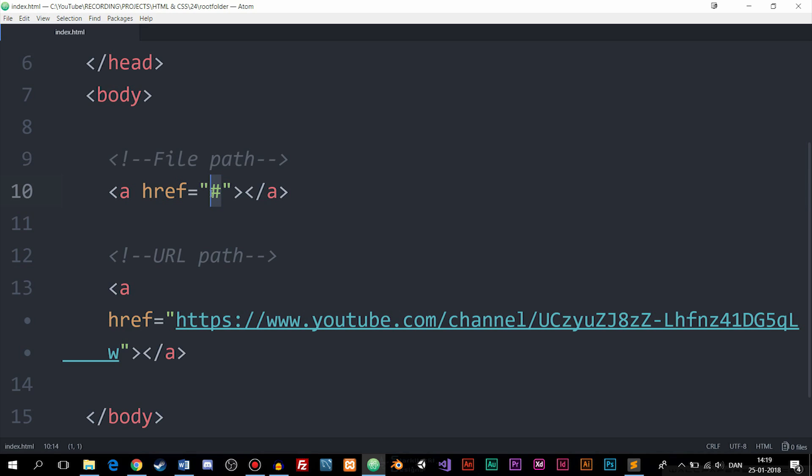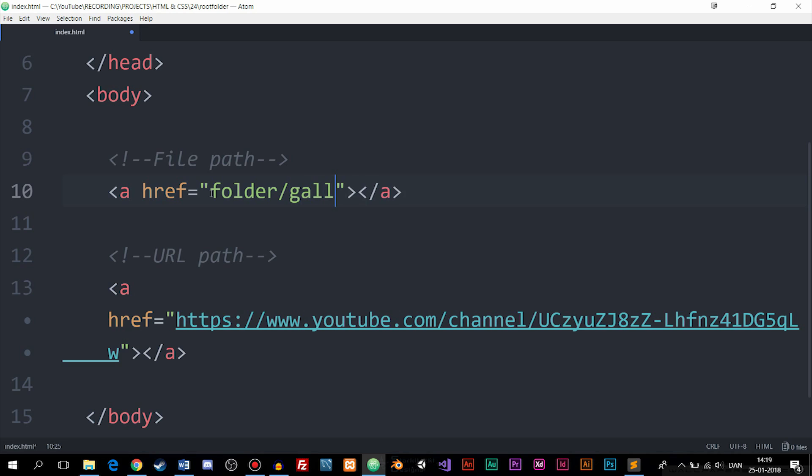We have internal links where you can link to a file. Let's say I have a folder that's named folder and inside this folder I have something like a file. So I can actually link to gallery.html which could be a file. Then we could do it in this way.